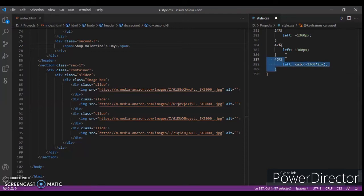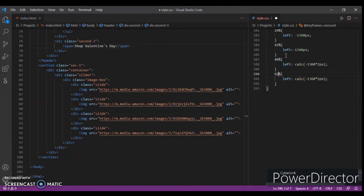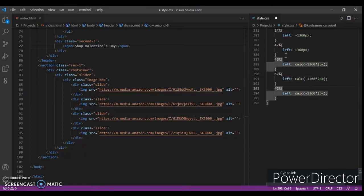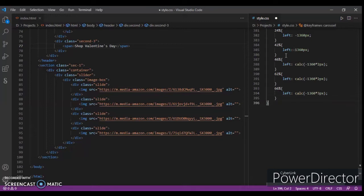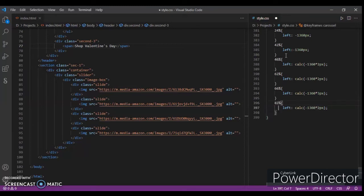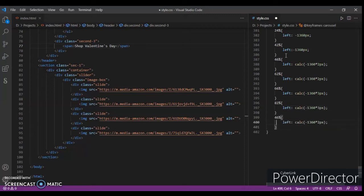Paste it here and just change the percentage to 62 percent. Ctrl+V again, change it to 66 percent. Change it to three, Ctrl+V again. Change it to 82 percent and here three pixels. Ctrl+V again, change it to 86 percent and here four.